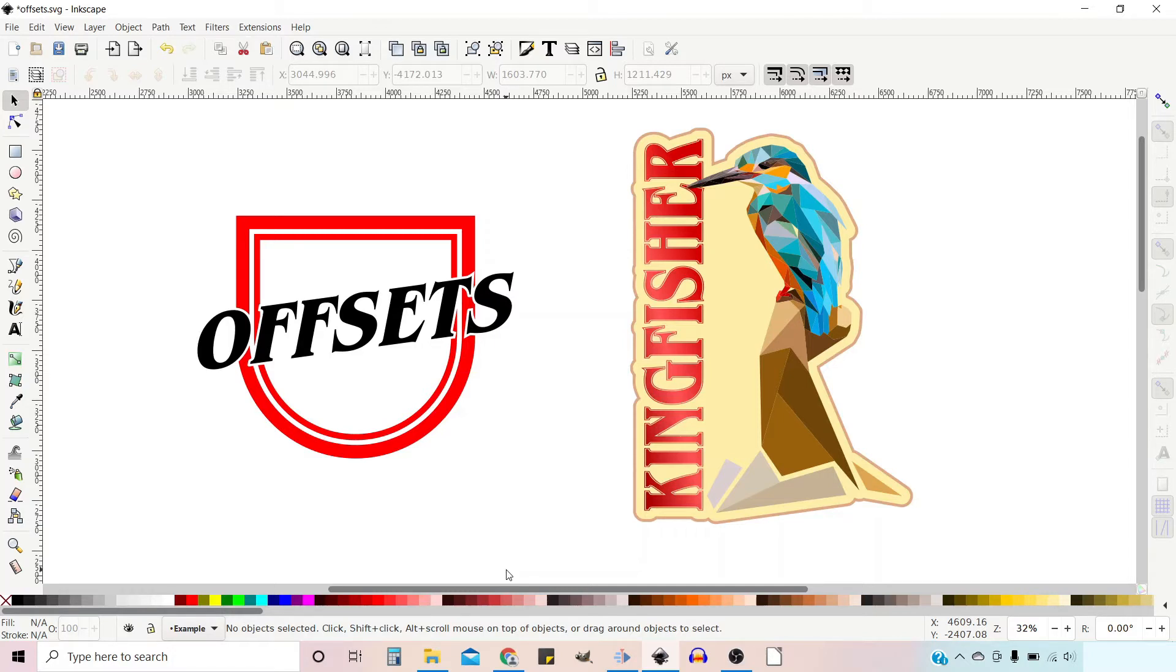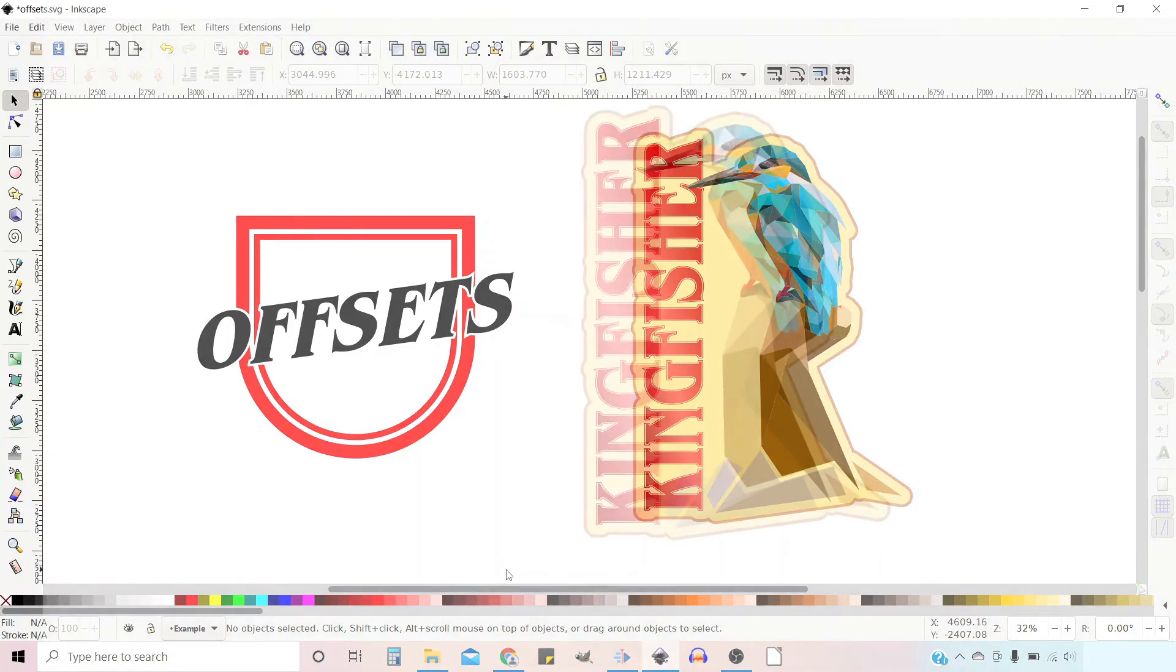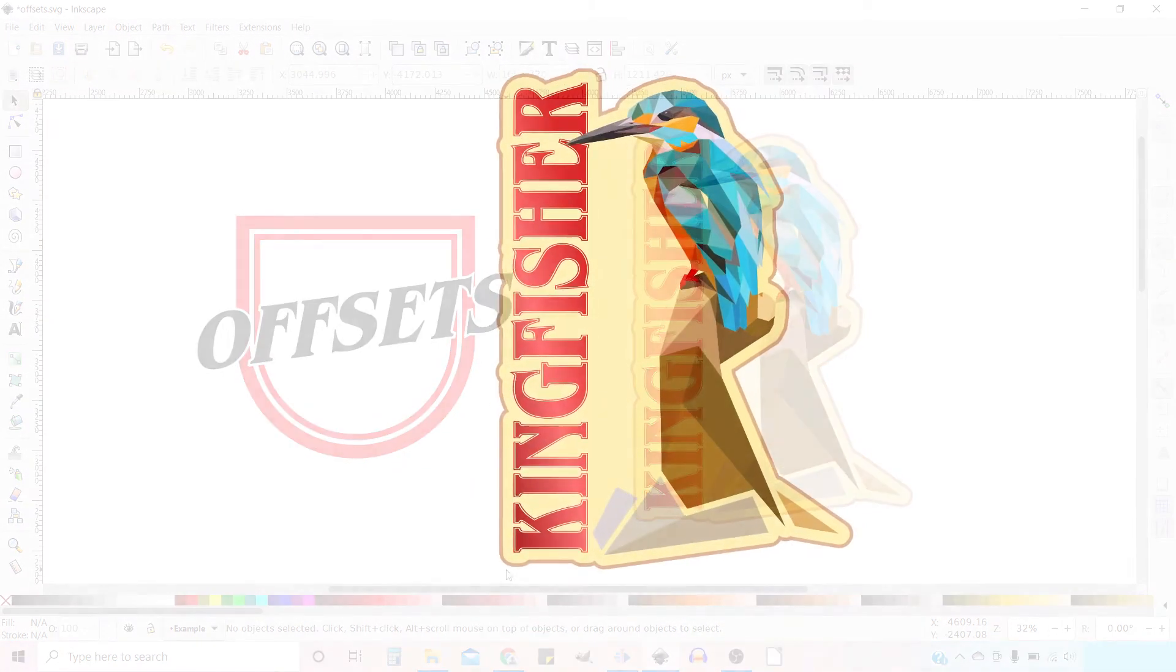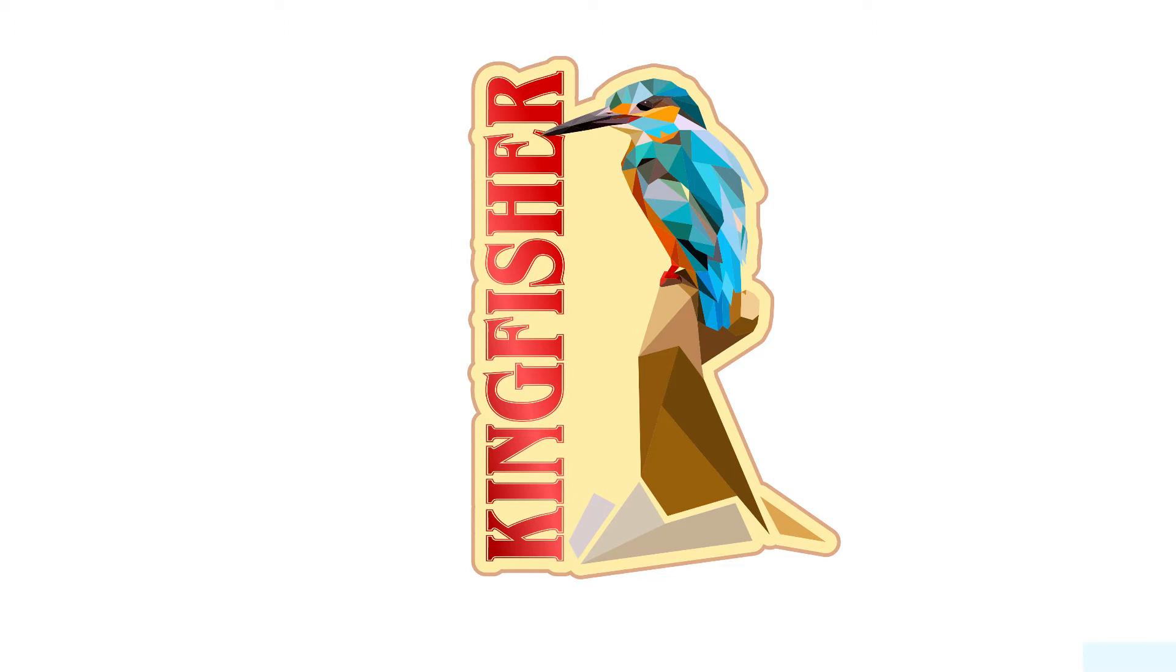In the last video I showed you how to create this Offset Shield logo. If you'd like to see that video, click on the link in the top right hand corner. Today we're going to be concentrating on how you can make a solid background using offsets.